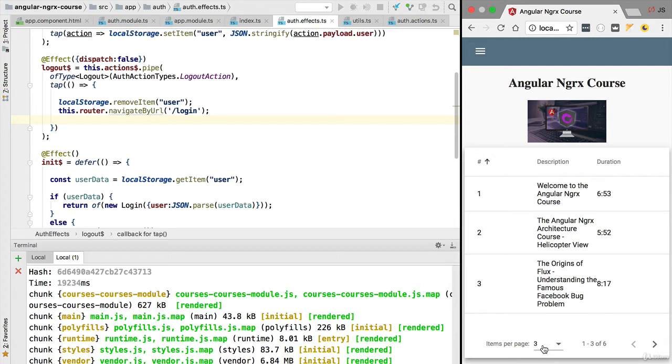We are going to refactor this component in order to use the centralized store solution, and we are going to be storing the collection of courses using ngrx entity.